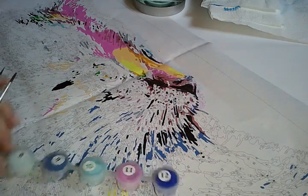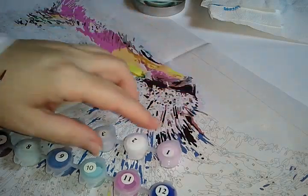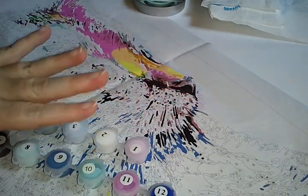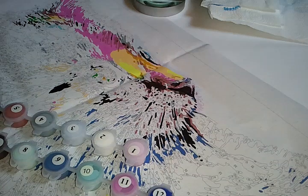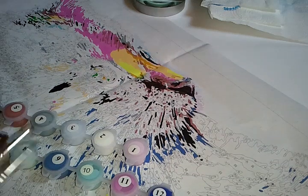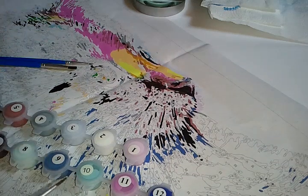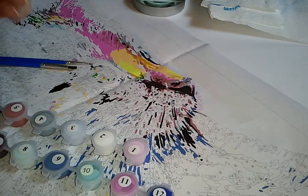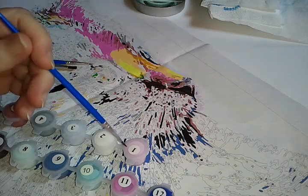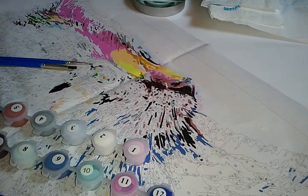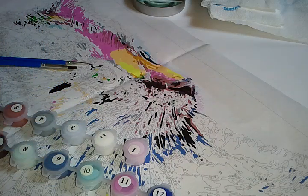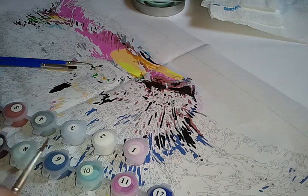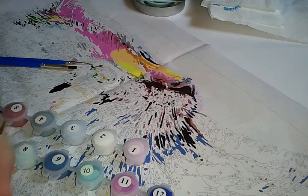I do however in some of them, like this number one, it's a light pink and it seems to dry very quickly. So what I've had to do is actually while I'm working I have to wet my brush and load the paintbrush and then work with it.